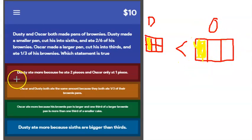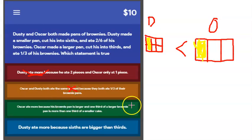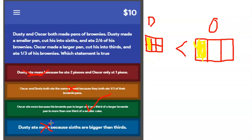What do we know is true? Without looking at answer choices: Dusty's pan is smaller, Oscar's pan is larger, and they both ate one third. But is one third of Dusty's pan equal to one third of Oscar's? It's not — because Oscar's pan is larger, Oscar ate more brownies. Reading the choices: 'Dusty ate more' — no. 'They ate the same amount' — no, the pieces aren't equal. 'Oscar ate more because his brownie pan is larger and one third of the larger pan is more' — yes, that is correct.